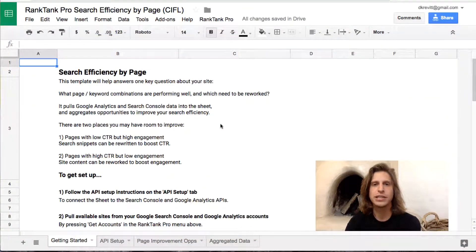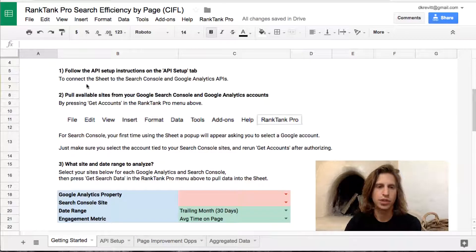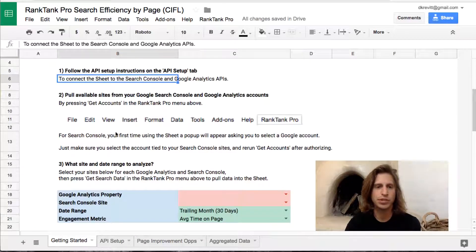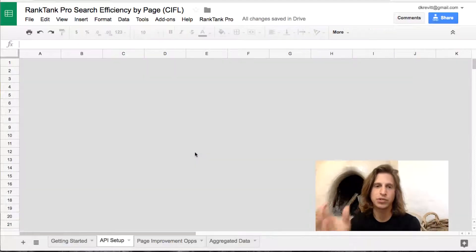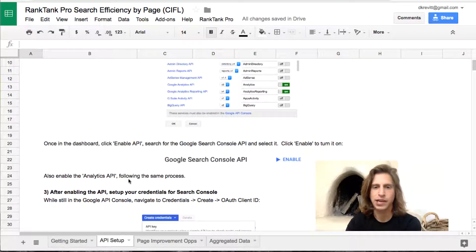This version is the Rank Tank Pro version of the template, so I'm going to go through the setup — though the other version has roughly the same setup steps. Once you're in the template and have made a copy, the Getting Started tab has all the instructions you need. The first step is to set up the APIs if you're using the Rank Tank Pro version, which involves going into the Google API console, enabling the APIs you want to use, and setting up your credentials.